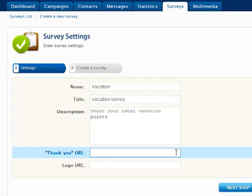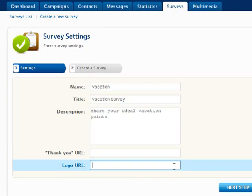The Thank You URL can be a webpage where participants should be redirected after they complete the survey. Enter the URL address of a logo image here so that the survey page will appear more personalized.